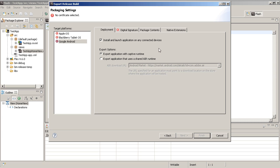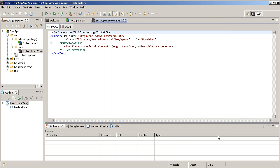So again these are some new functionality available to Flash Builder 4.6. In some new tutorials I'll cover how to work with some more ActionScript native extensions. I also want to show how to work with Blackberry Playbook and some other awesome stuff. Alright thanks for watching.